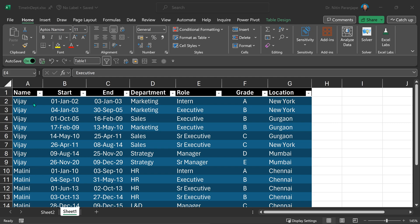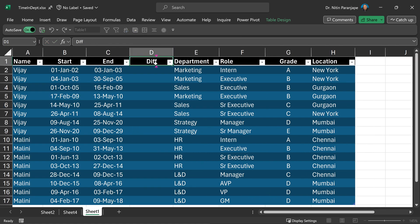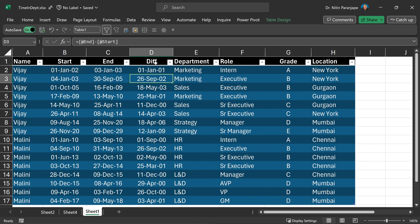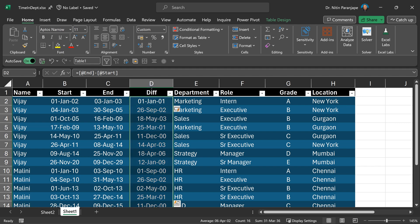Sounds like a complicated thing, but no, it's quite simple. All I have to do is put a column — let's call it 'difference' — and just calculate the difference between the start date and the end date. Because the input values were dates, this will become a date output. But we don't want that; these are just days.